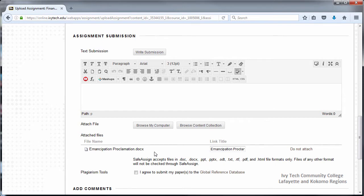Text documents should be .doc or .docx format. If you're using a word processing program other than Microsoft Word, it may be necessary to export your document as a .doc or .docx. For documents that are not text documents, follow the standards set forth by your instructor.